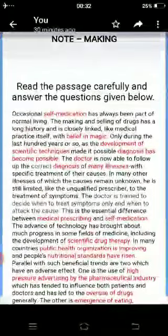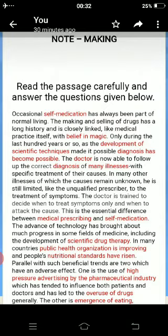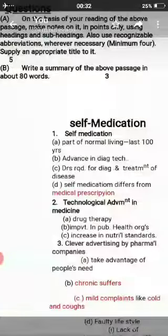Do not divide the summary into different paragraphs and do not use abbreviations in the summary. Write complete, grammatically correct sentences. This is how note making is written. Here is an example — the red-lettered words are the important points on which headings and subheadings are based.